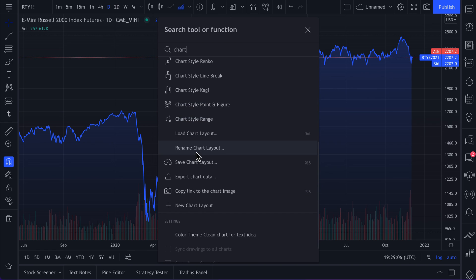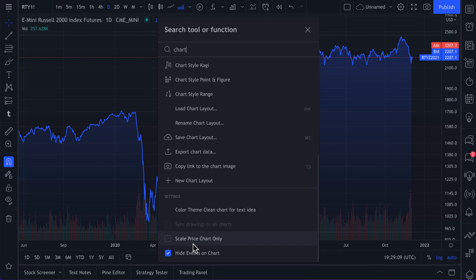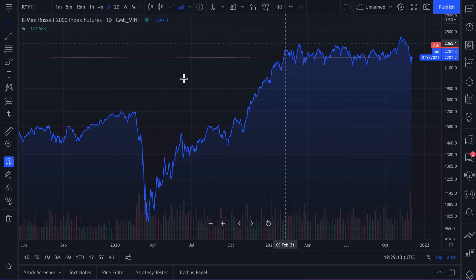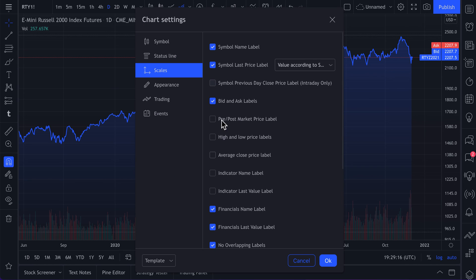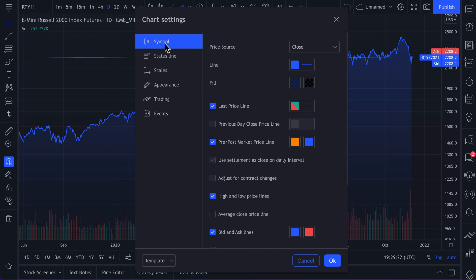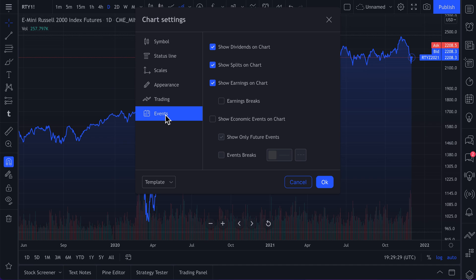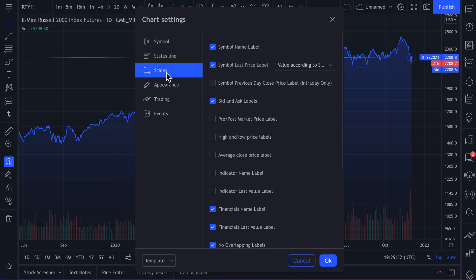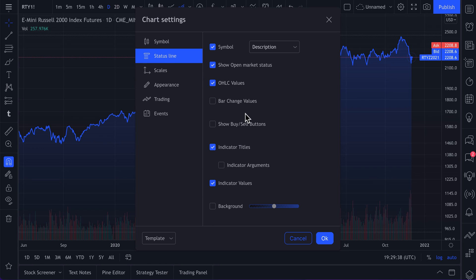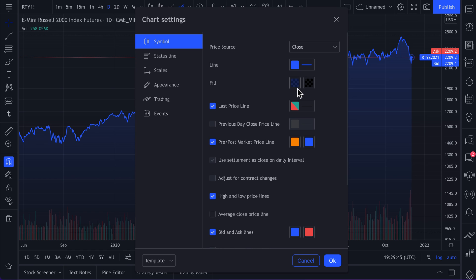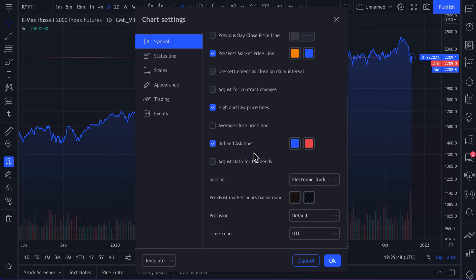We just typed in 'chart' and we can see all of these chart features available to us, including specific things from the settings menu. The settings menu is a very popular place for customizing your chart — controlling everything you want to see, whether it's related to the symbol, status line, scales, appearance, trading, or events. But sometimes you want to get somewhere quicker, and Quick Search lets you search this whole menu rather than going through each individual component.